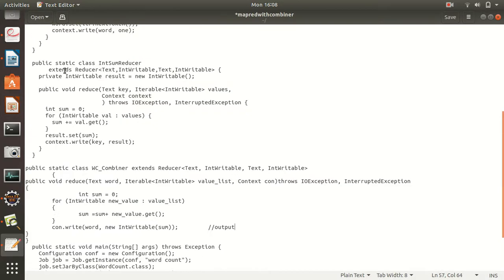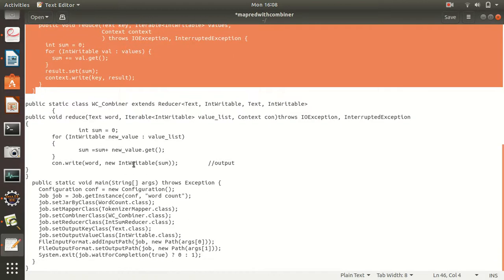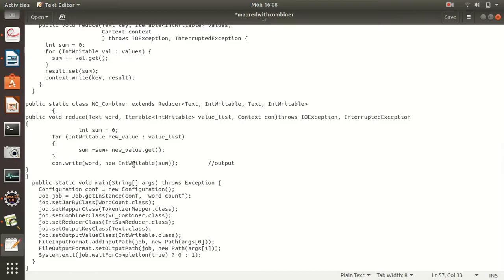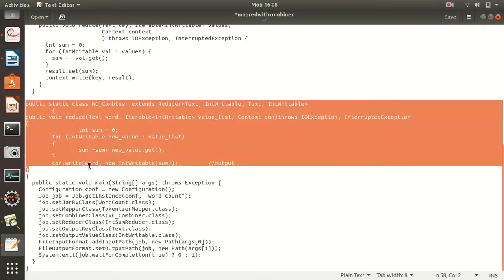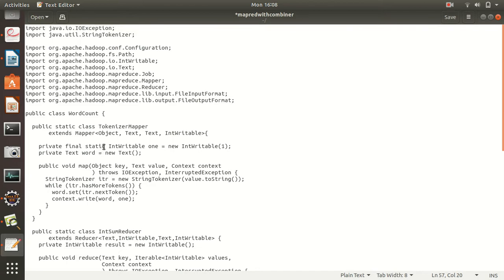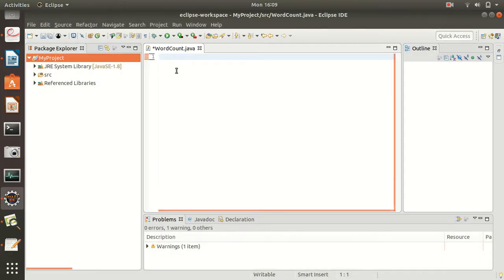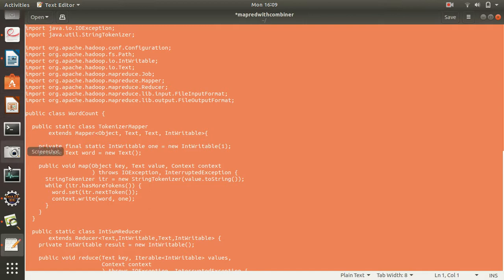This combiner code is exactly a replica of the reducer. The output of the entire program will be exactly the same — no change in output, because we're still doing word count. What I've done is reduce the overhead of the reducer by having a combiner that does local computation, so less data is sent to the reducer side. I hope you get the point. Now, how to run it — I've already explained in the last video how to set up Eclipse and run the word count program, so do the same thing. I've already opened Eclipse.